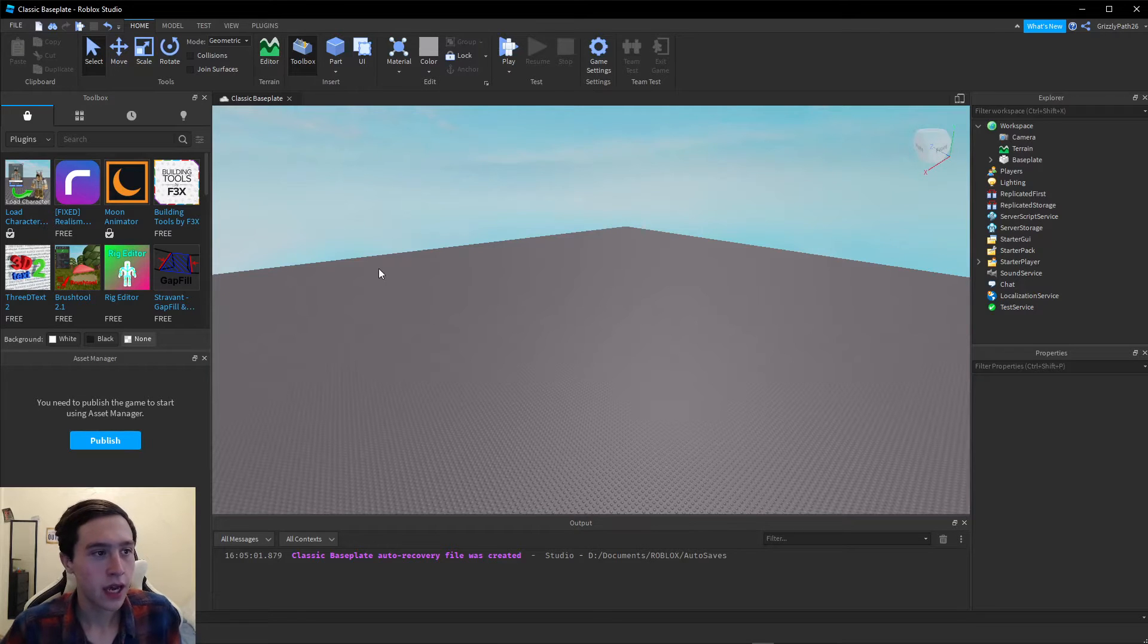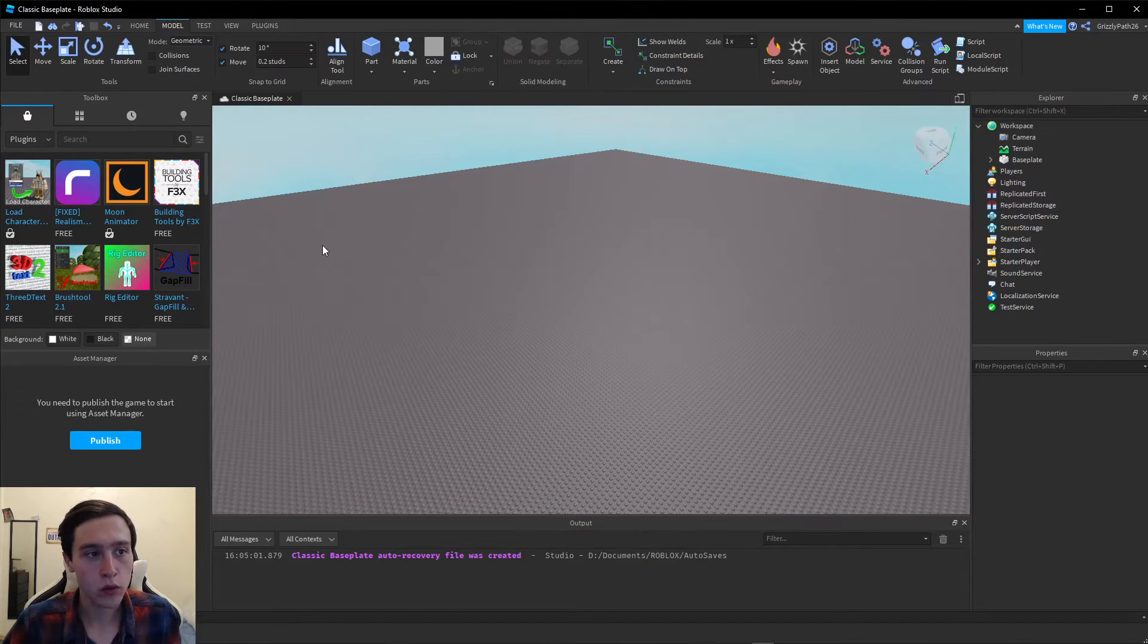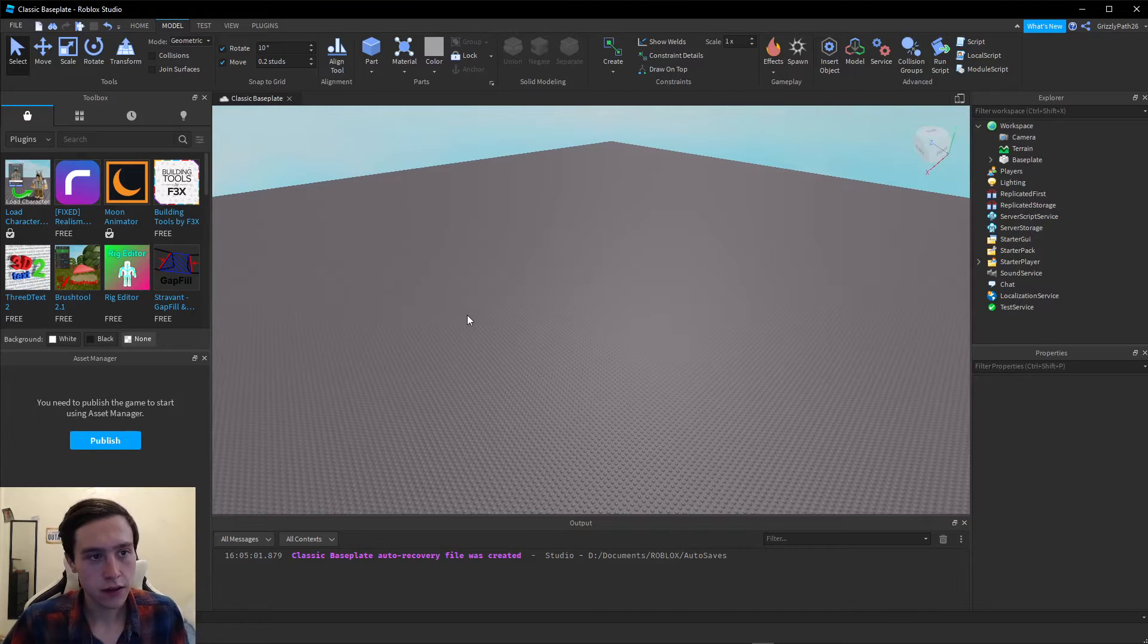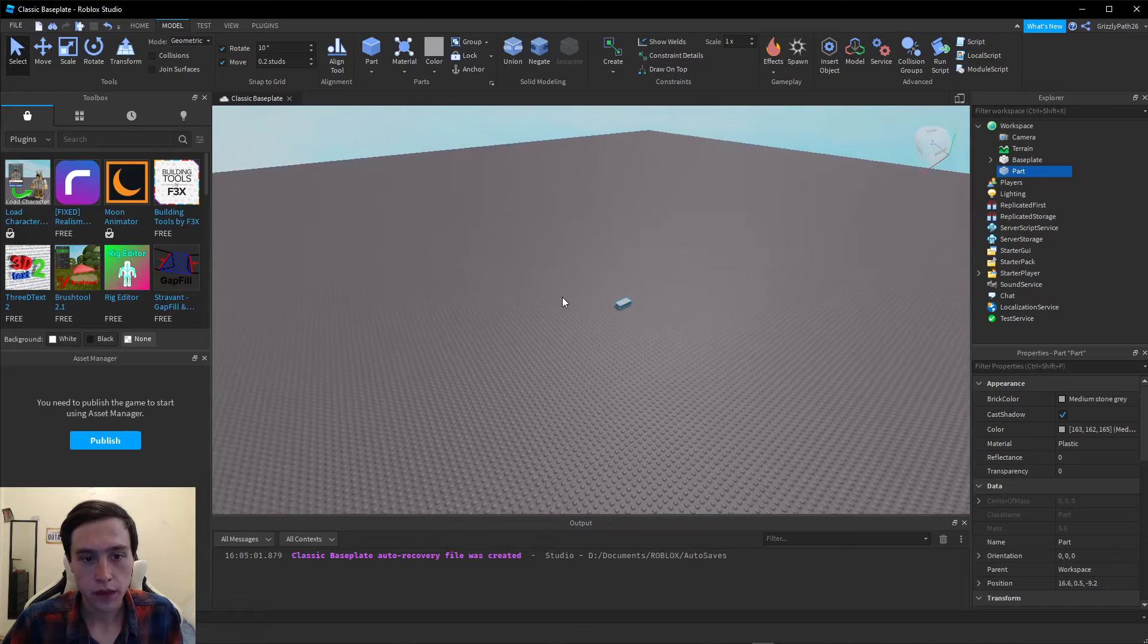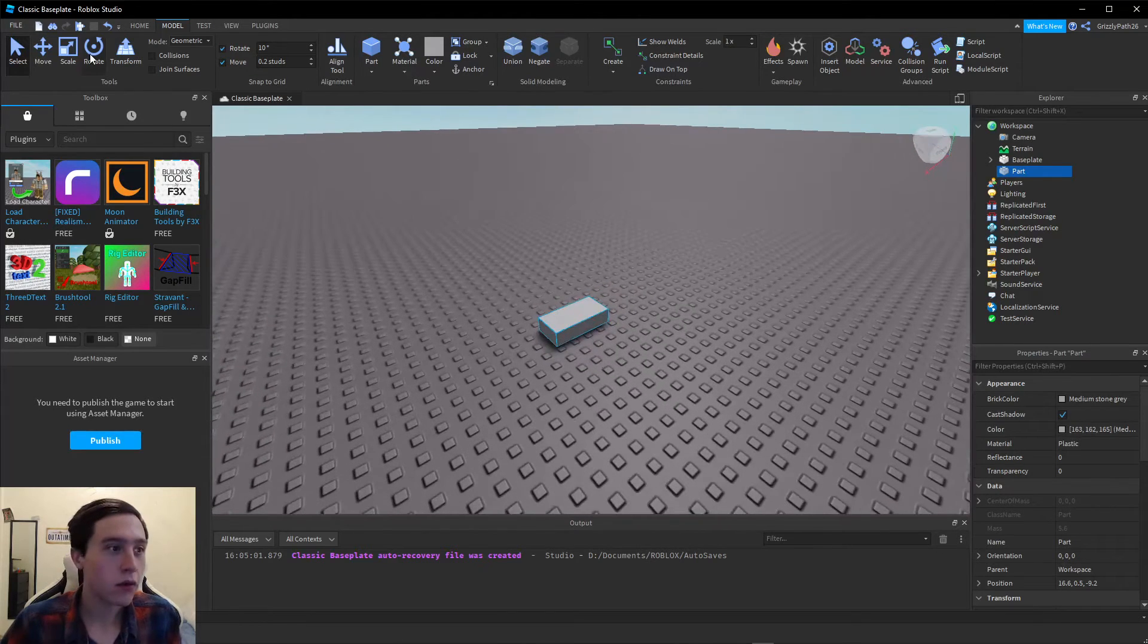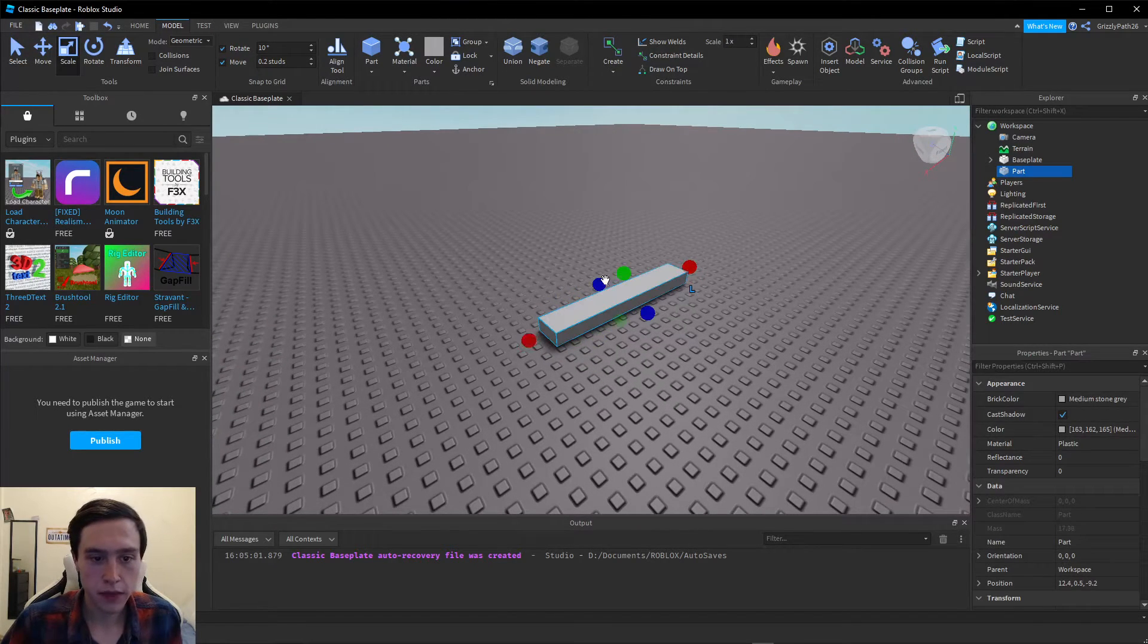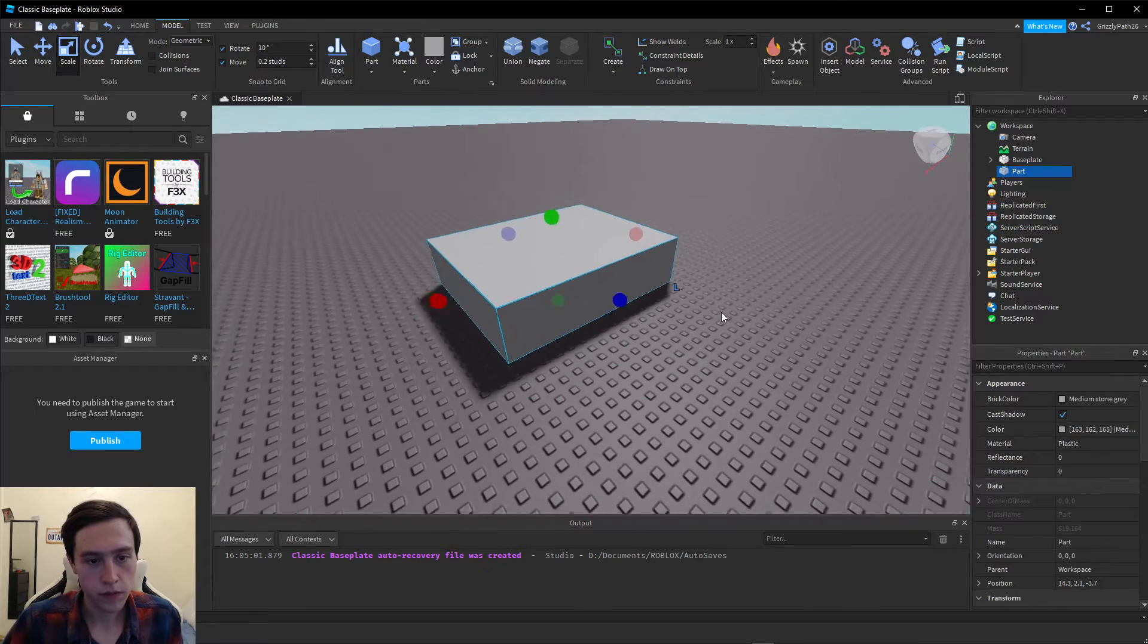The next step is to add a part which we want to be the kill block. I'm just going to click on part in the model section. There's our part that I want to use, except I am going to make mine a little bit bigger. There we go.